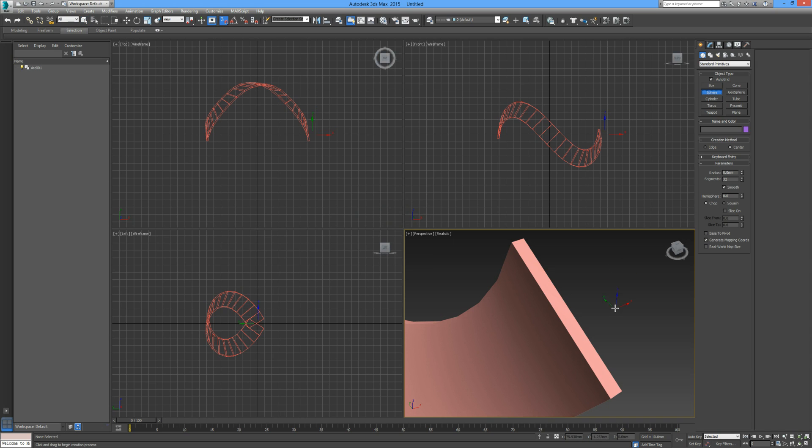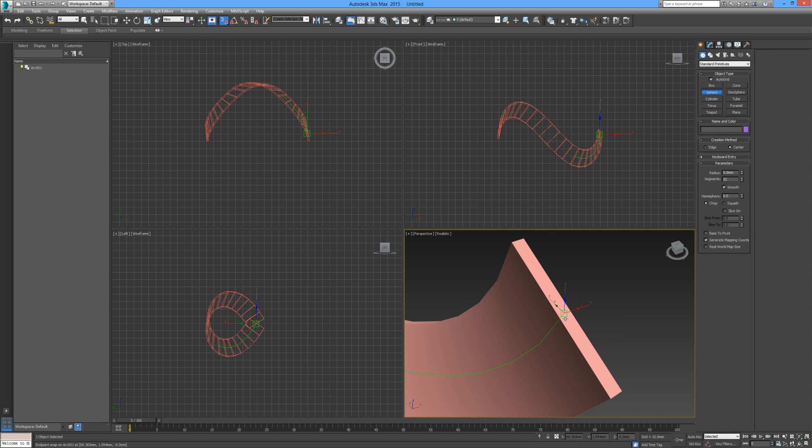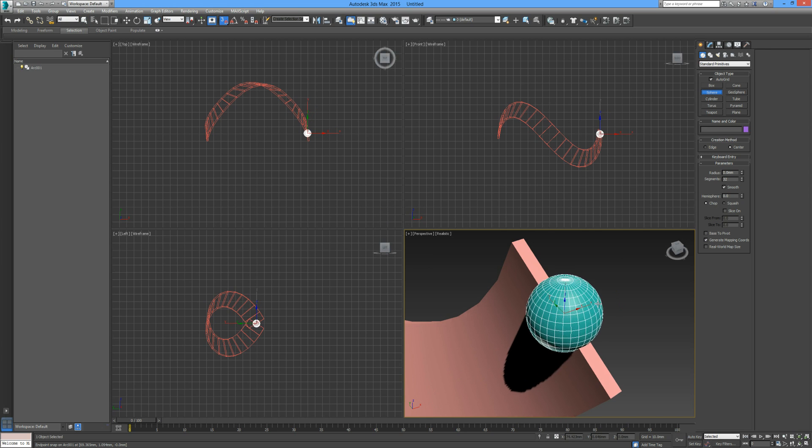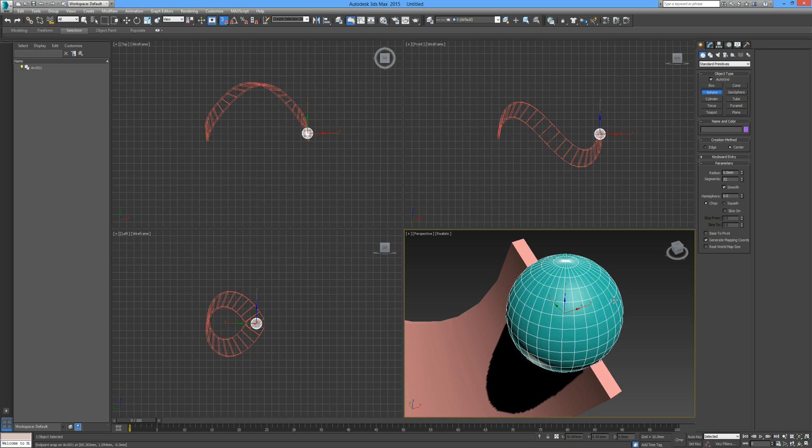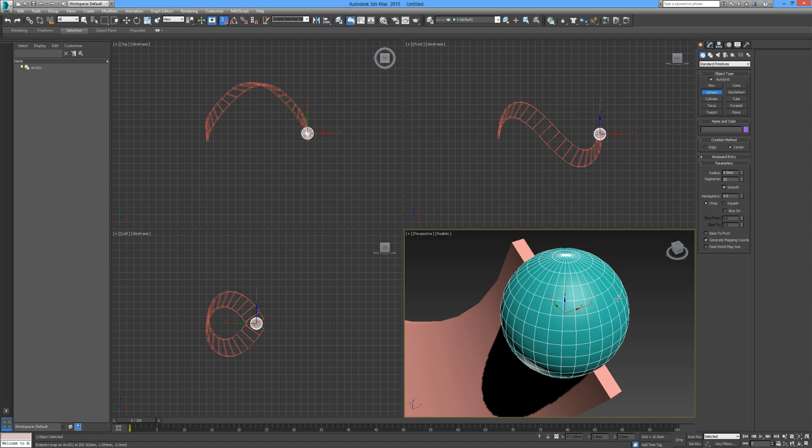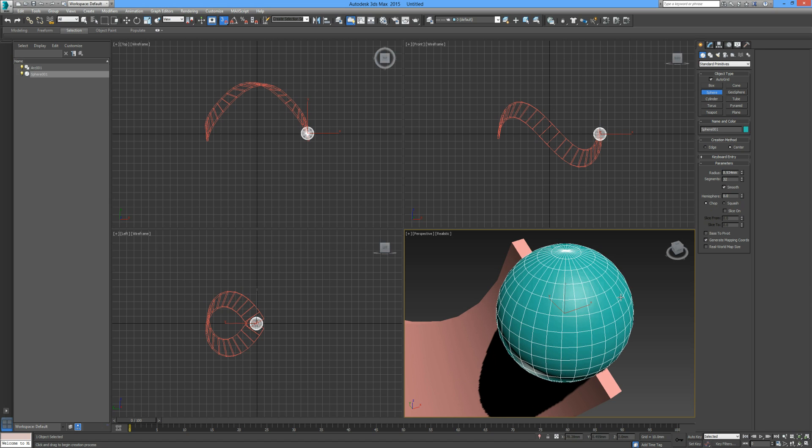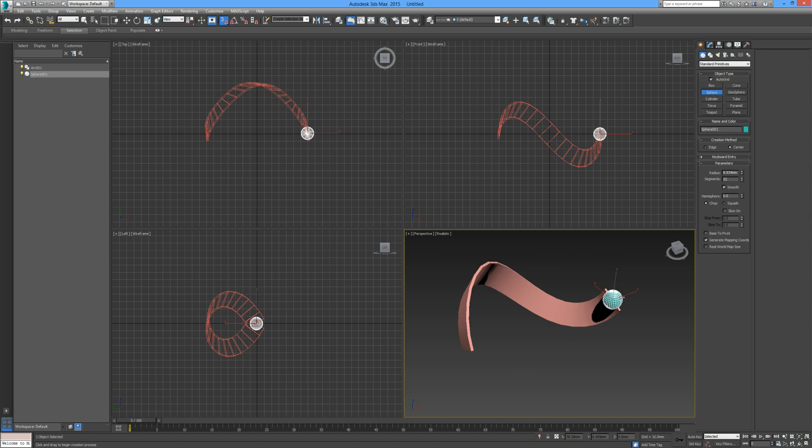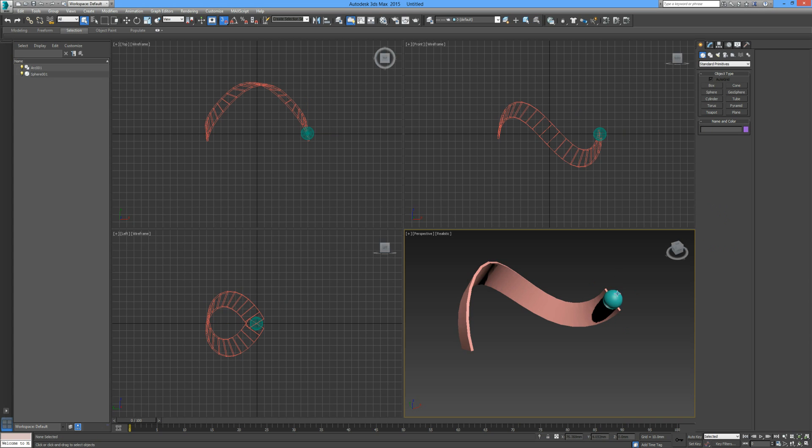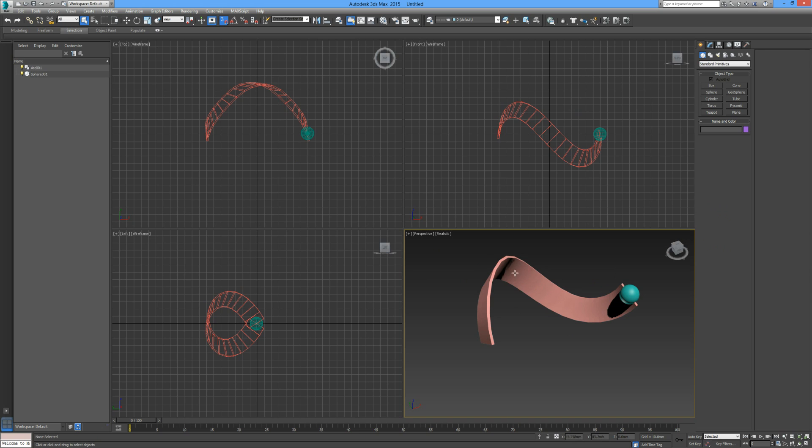If I start to draw it's going to draw on the face, but I'm going to delete that again. Go into snap, right-click on your snaps, make sure you have midpoint checked, press S, click on sphere, and now we can see we have our center of the face of our arc.